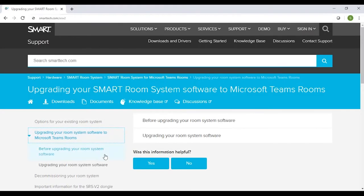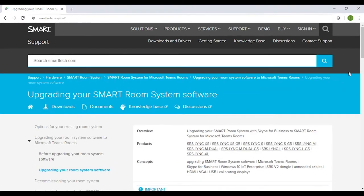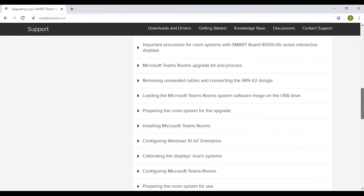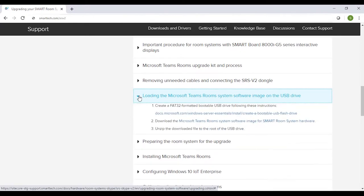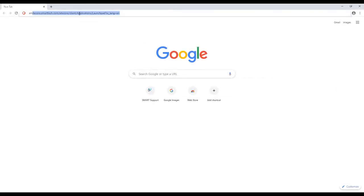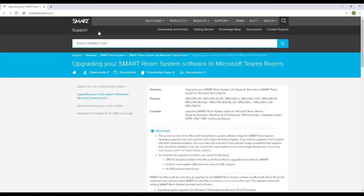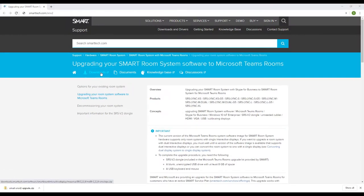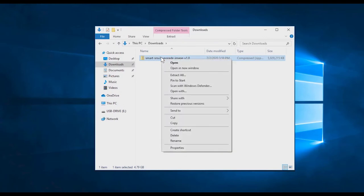Create a FAT32 formatted bootable USB drive. A link to instructions from Microsoft is available at smarttech.com/SRSv2. Download the Microsoft Teams Rooms system software image by going to smarttech.com/SRSv2 and clicking the Downloads link. Unzip the downloaded file to the USB drive's root folder.